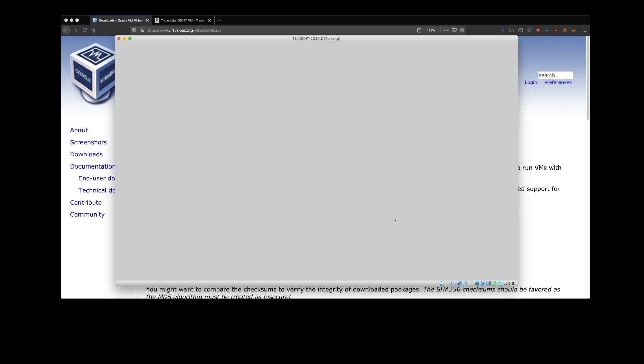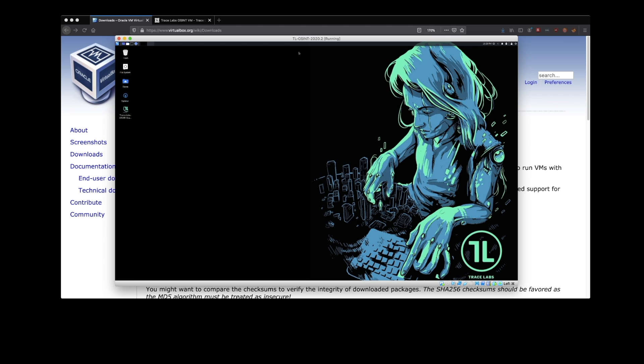Look at that beautiful virtual machine. Very good. So here we are. That was it. That was getting the TraceLabs OSINT VM installed and set up.